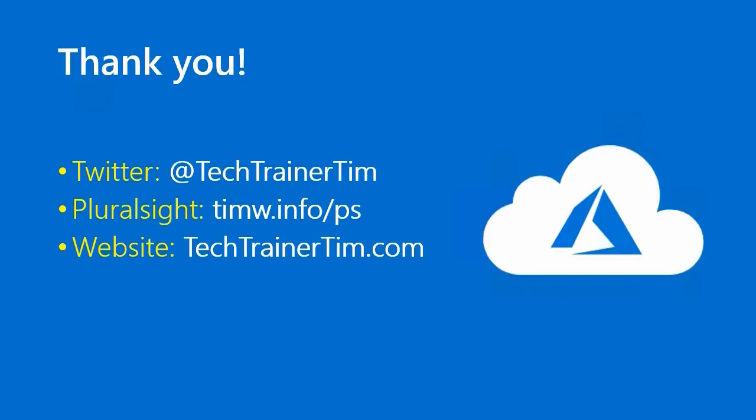Alrighty, another lesson down. I hope you're enjoying yourself. Thank you so much for your participation. Please follow me on Twitter at Tech Trainer Tim. My Pluralsight content is at timw.info forward slash PS, and you can go to my website at your convenience, techtrainertim.com. Take good care and happy studying.